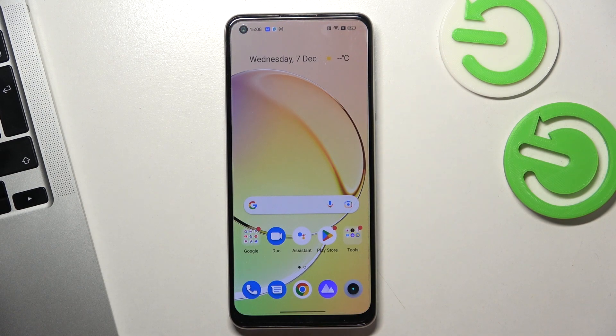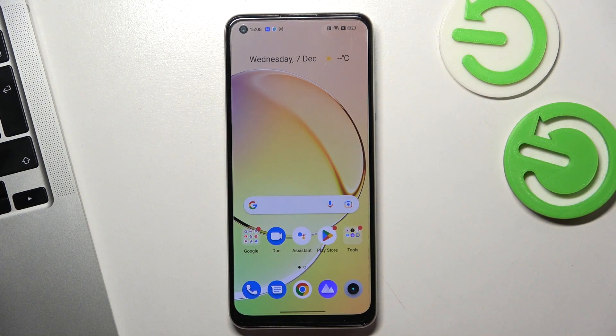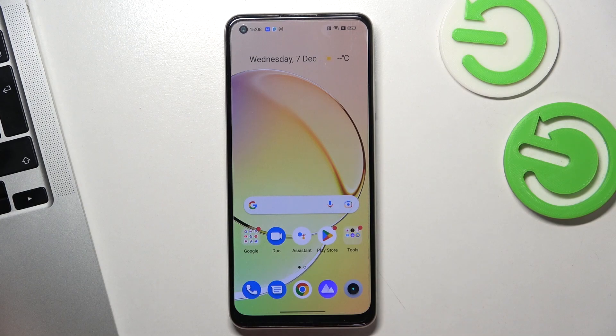Great, your device was successfully set up and that's it. Thanks for watching, like this video, subscribe to our channel, and bye — see you!